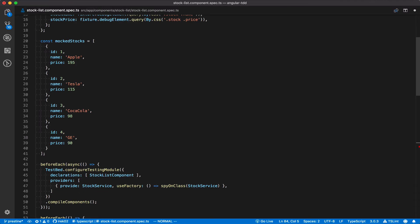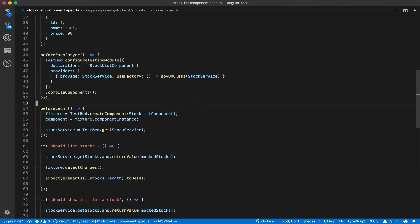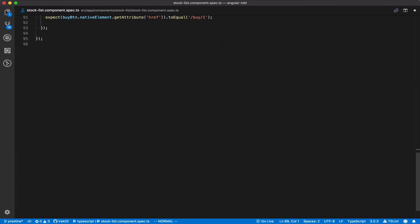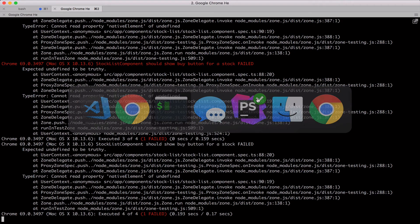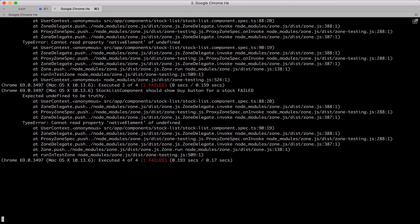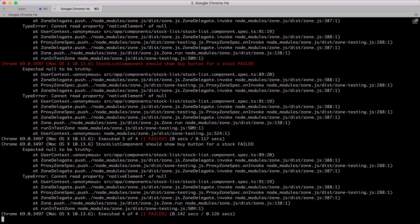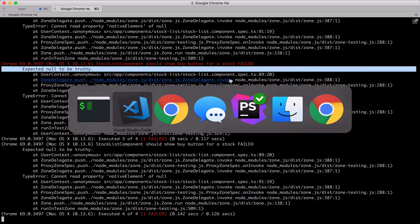Once again we need to update the elements function so that it can query the buy button for us from the template. And when we check the test runner, it fails once again because there's no button in the component template yet, so our test just doesn't see it and fails appropriately.